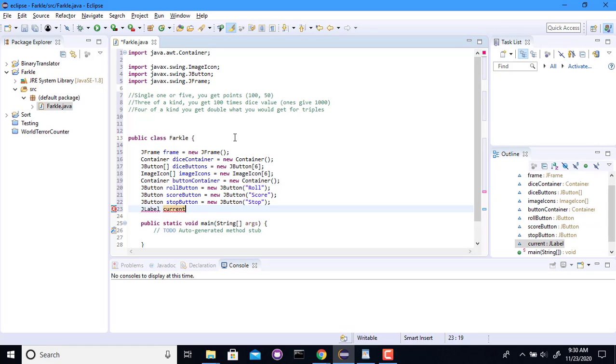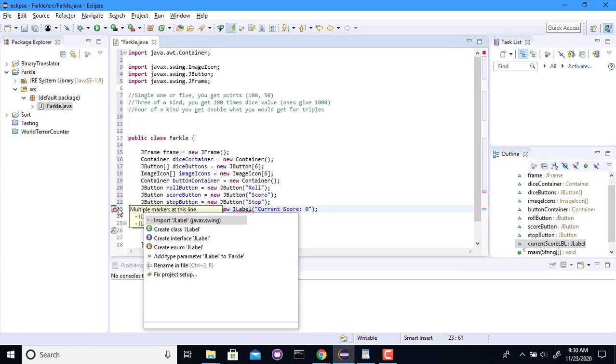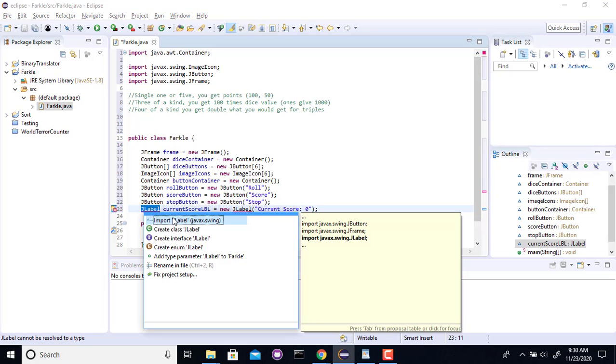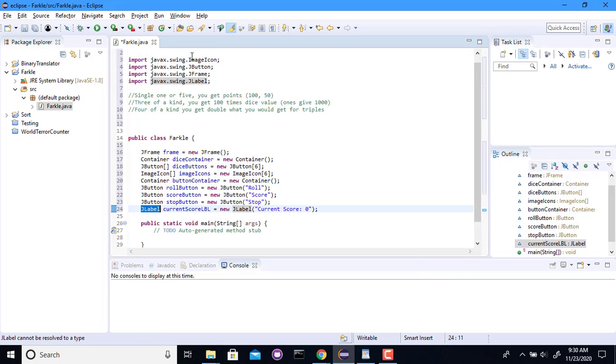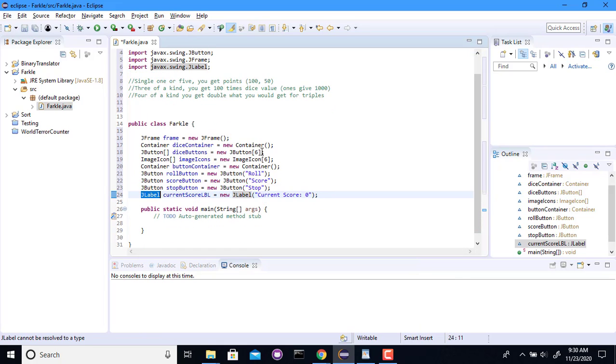A JLabel is just text that you can put wherever you want. CurrentScore. Don't really want to spell it label. And this will be currentScore0 initially. Import that guy. Boy, look at all these things up here.